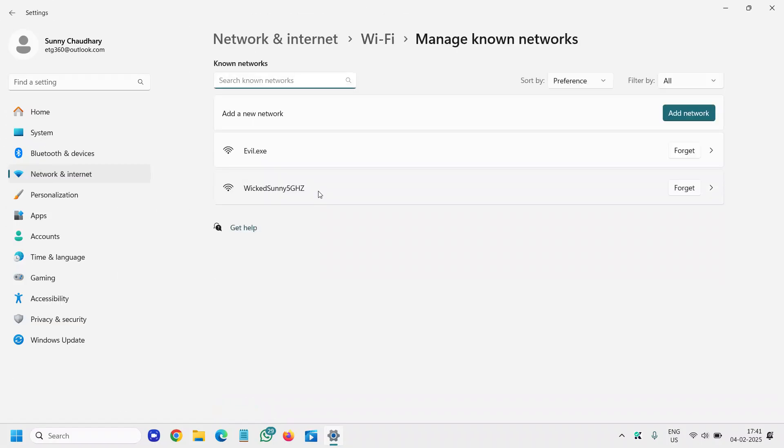So I will click on that, manage known networks and here you will find add a network.